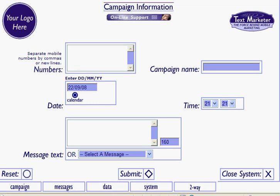Hello, this is the Quick Campaign tutorial. Quick Campaign allows you to quickly and easily send out text campaigns to either individual or thousands of numbers. So here's how it works.